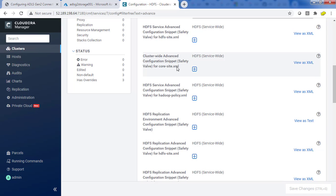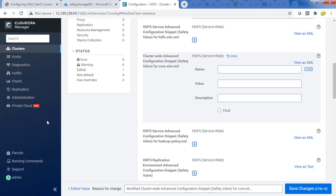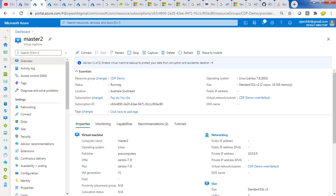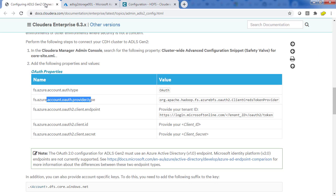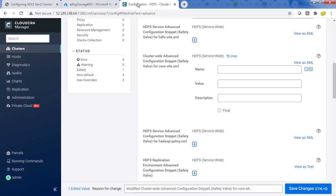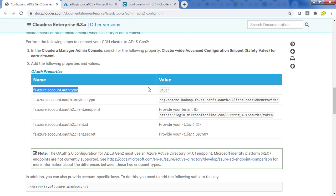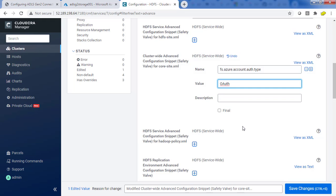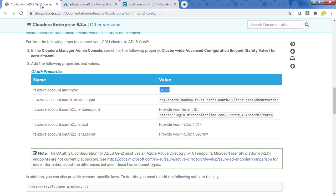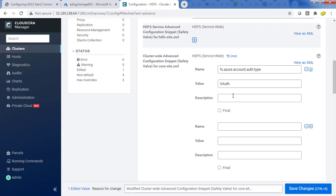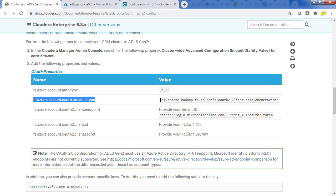Hit the plus icon to add new values. We are going to add all five properties. Going back to the Cloudera documentation, copy them one by one. First, copy the property 'fs.azure.account.auth.type'. Then copy and paste its value directly. Next, add the provider type — copy that property and then its value from the documentation.